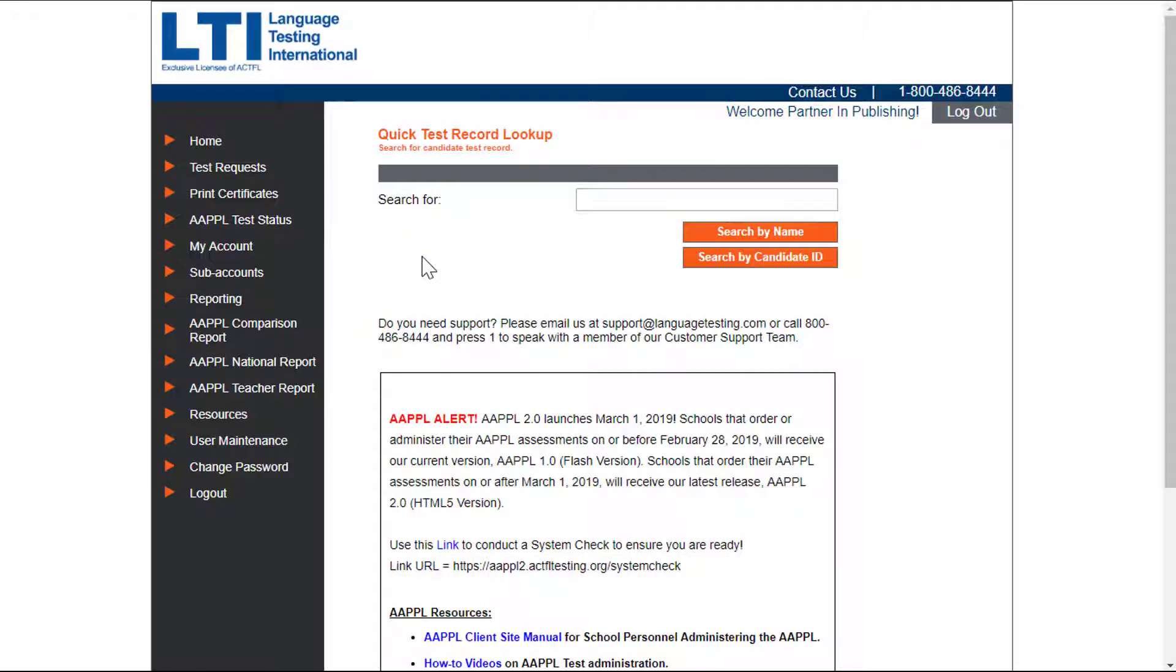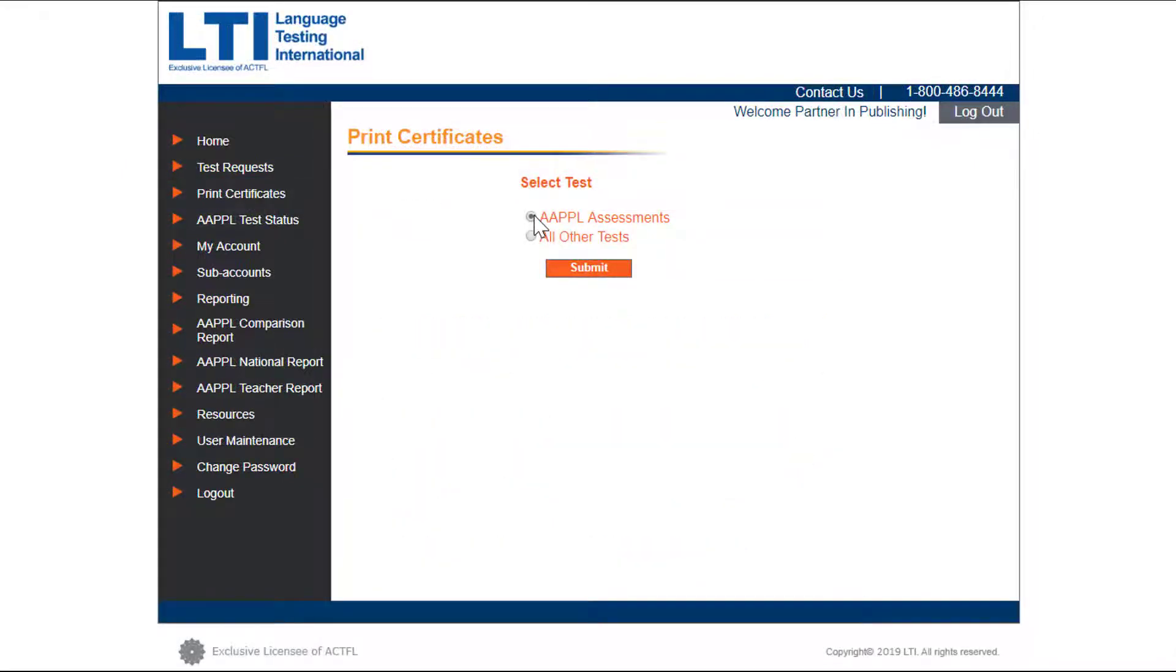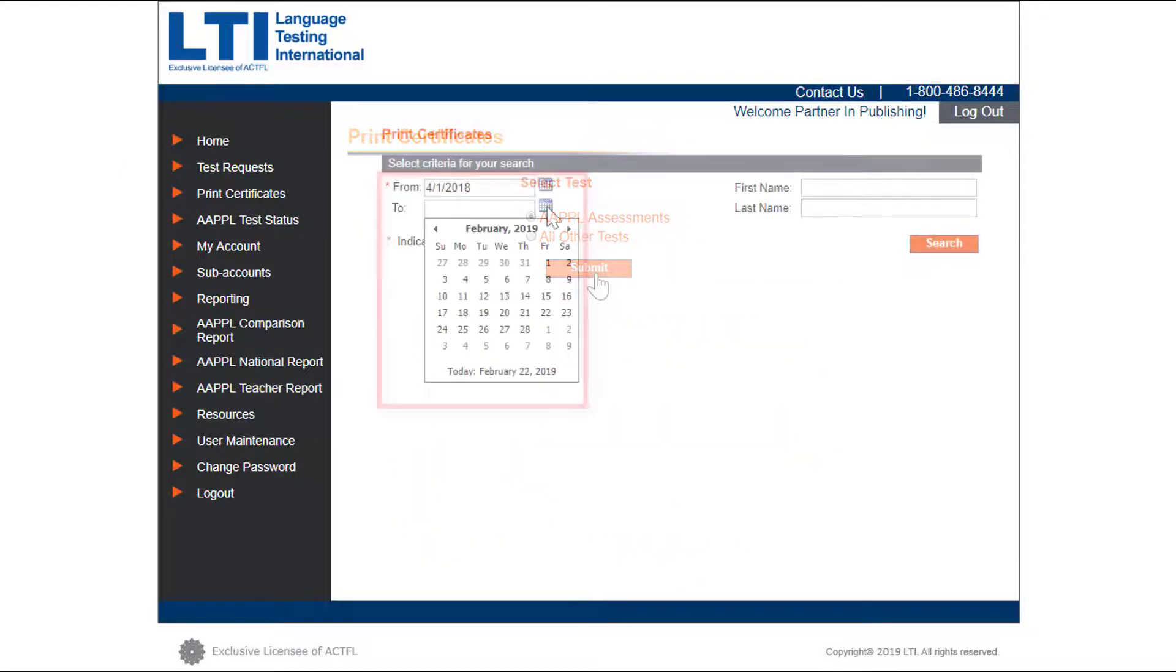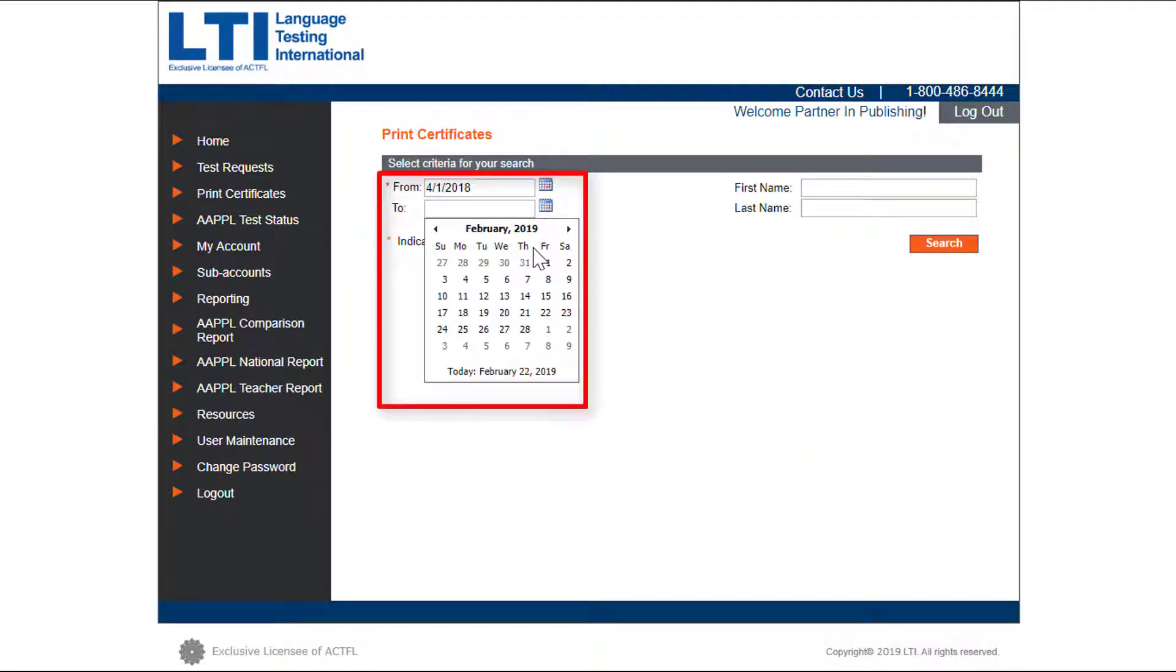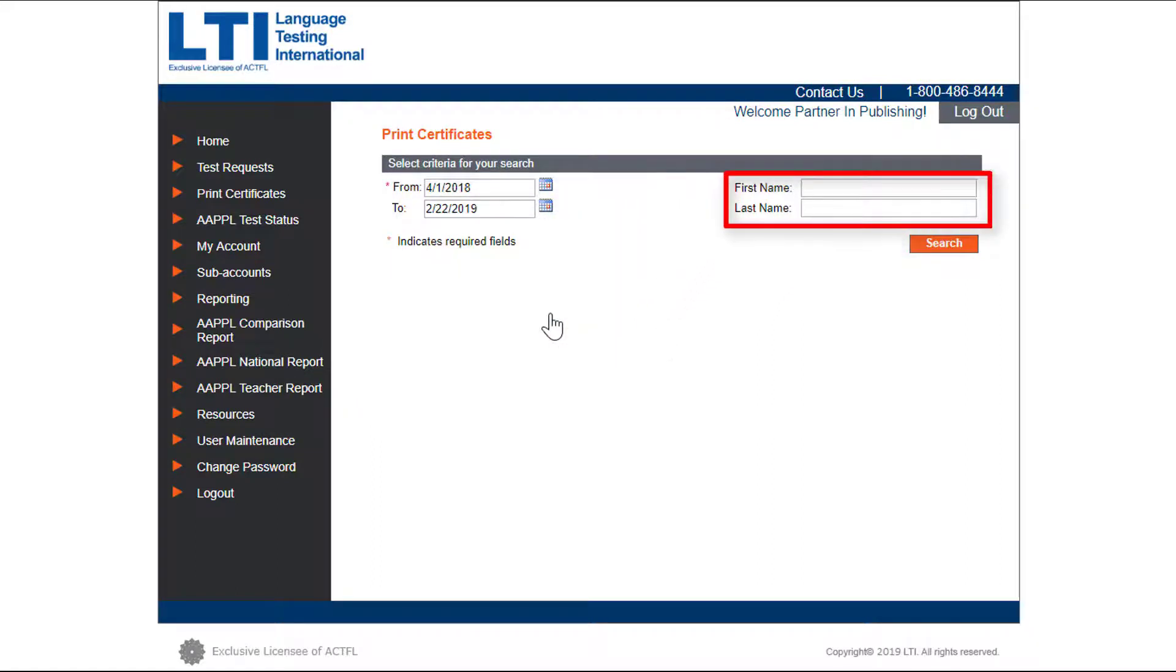To print certificates, click on the print certificates label link on the home page and select your start and end dates. You can also search for a specific student if needed.